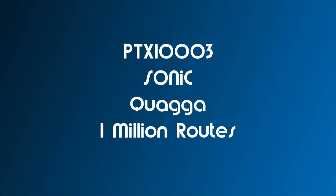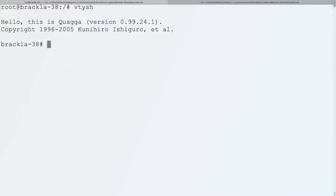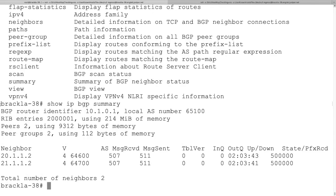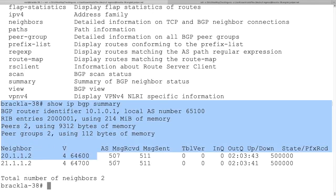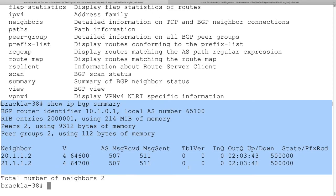Juniper Sonic also allows open source Quagga if that is your preference. Here we are in the VTY shell. There are two established BGP sessions.